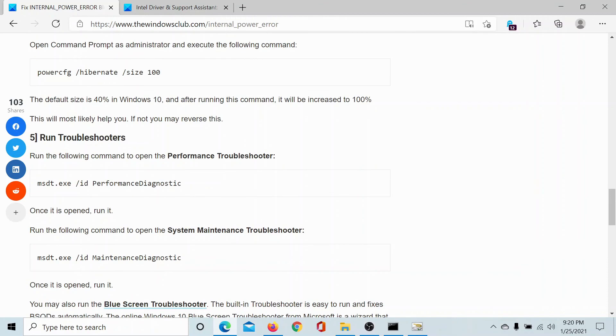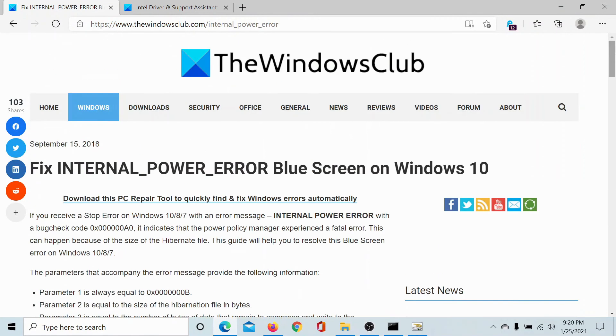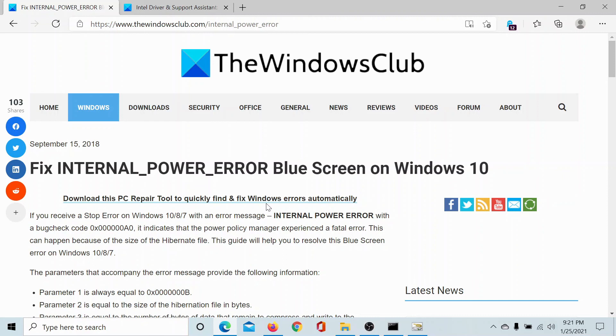If you have any doubts with these solutions, please go to the original article on the Windows Club, scroll down to the comment section and write your query. We will surely answer to it. Do not forget to subscribe to the channel. Thank you for watching this video and have a nice day.